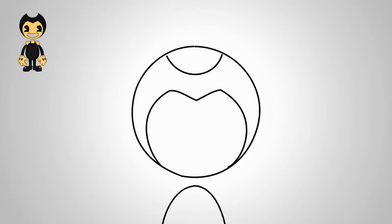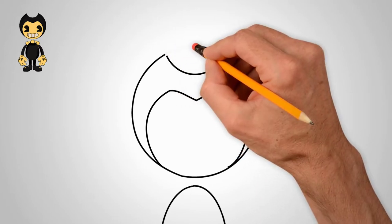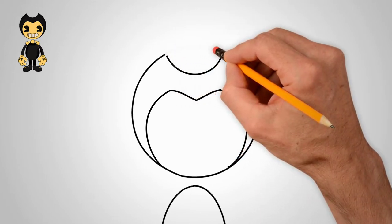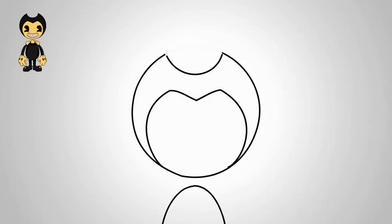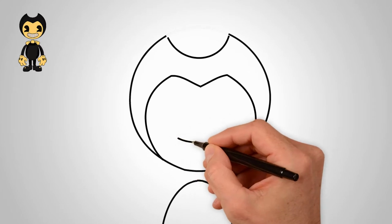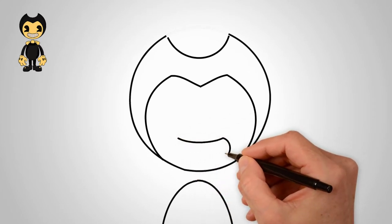This is Bendy's torso. Let's draw Bendy's face. Draw a crescent moon on top.